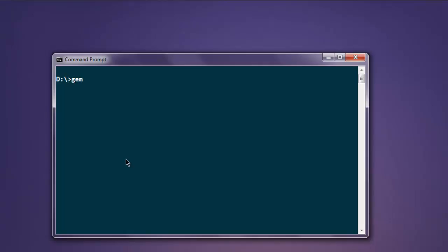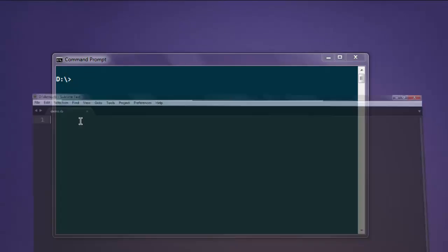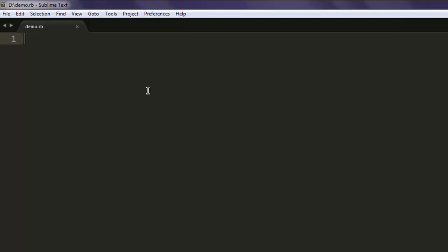To install that, type in gem install selenium-webdriver. Once you execute this command, it will install it on your operating system. After that, you can proceed with the code.